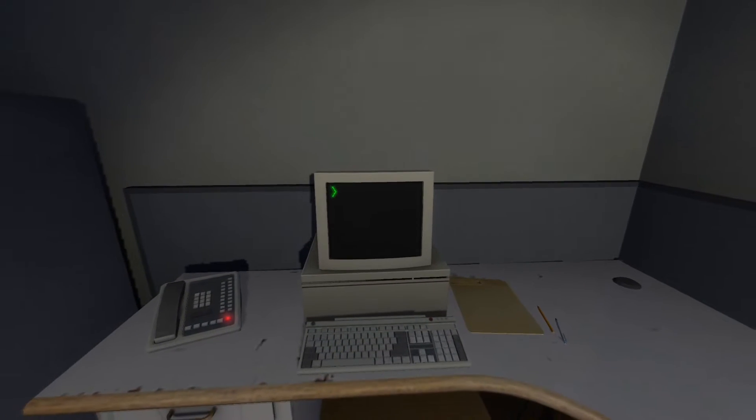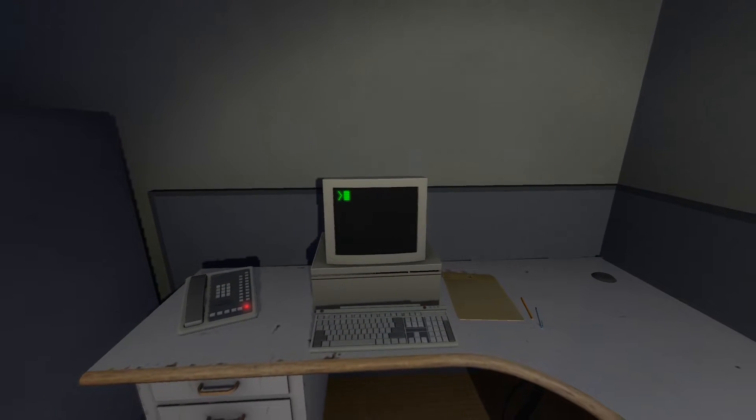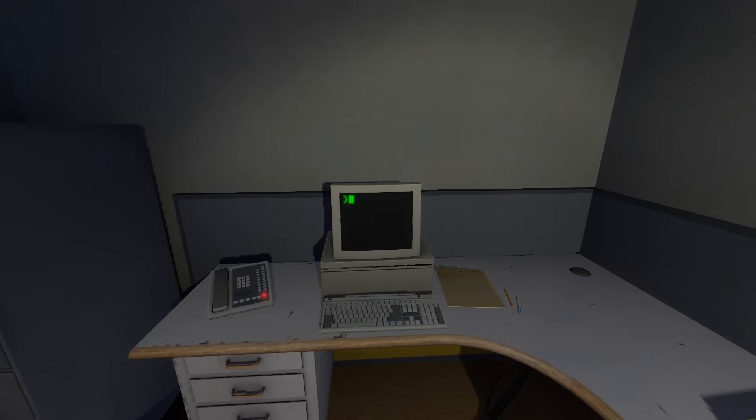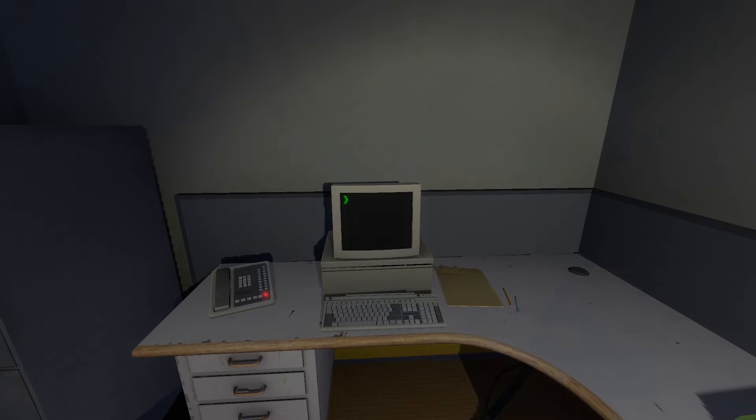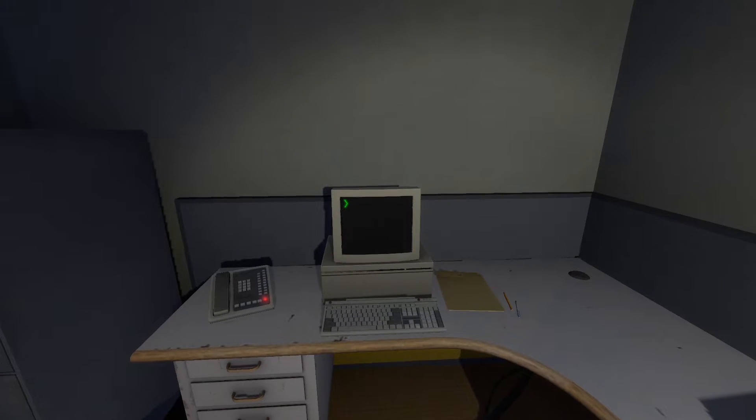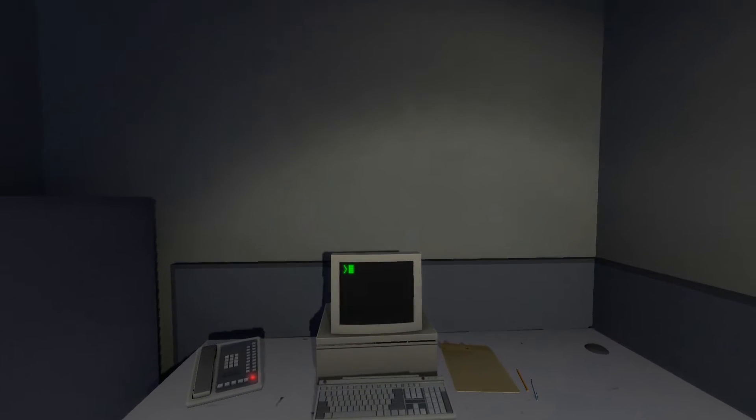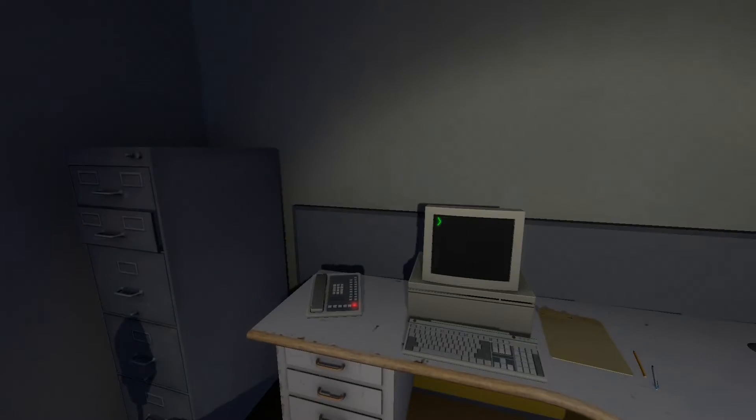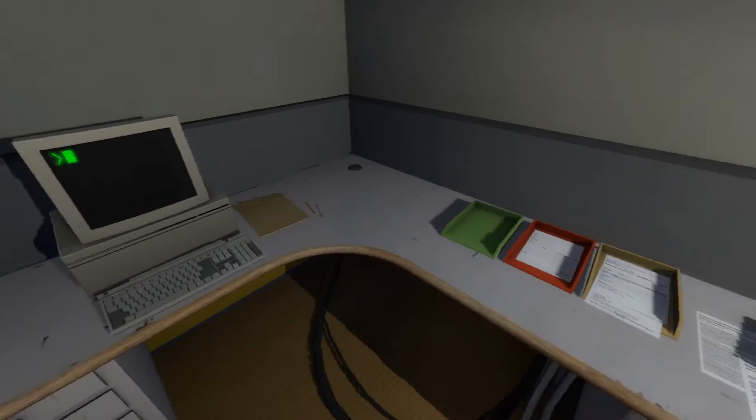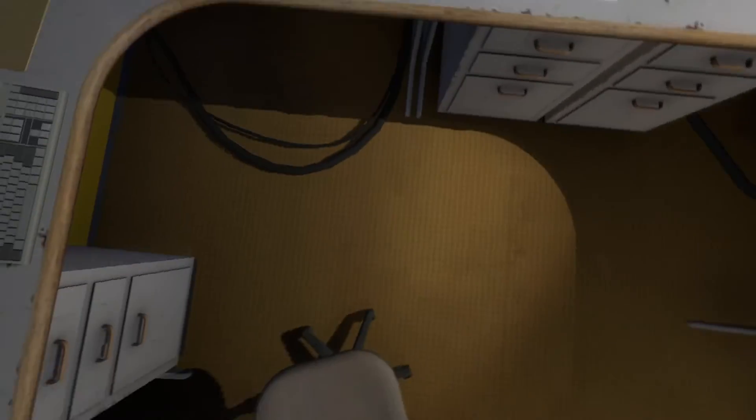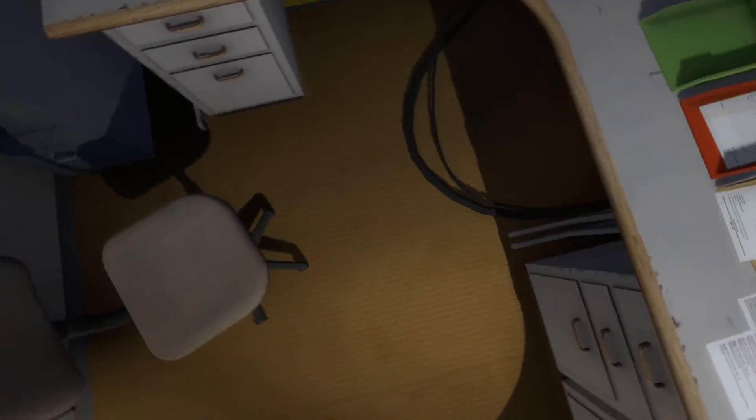Shocked, frozen solid, Stanley found himself unable to move for the longest time. But as he came to his wits and regained his senses, he got up from his desk and stepped out of his office.